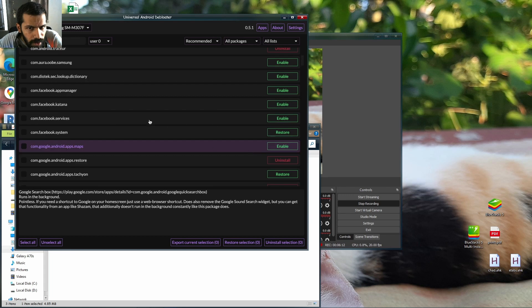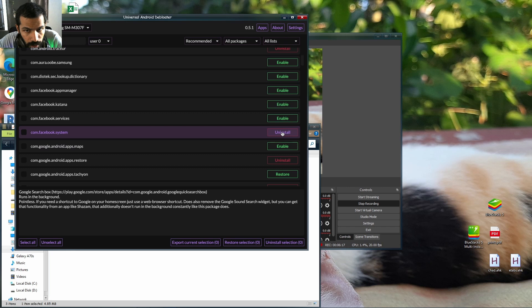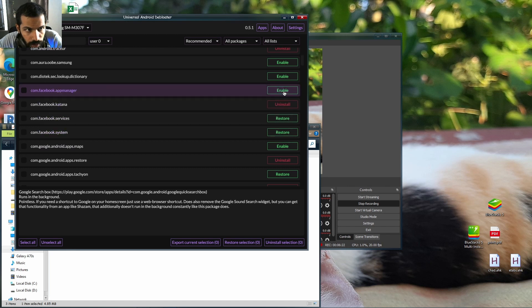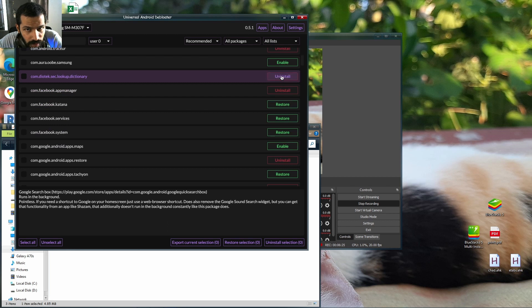A lot of apps are here. I don't want to have Maps. I need Maps, uninstall. What do you know, are these Facebook Aura? What is it?